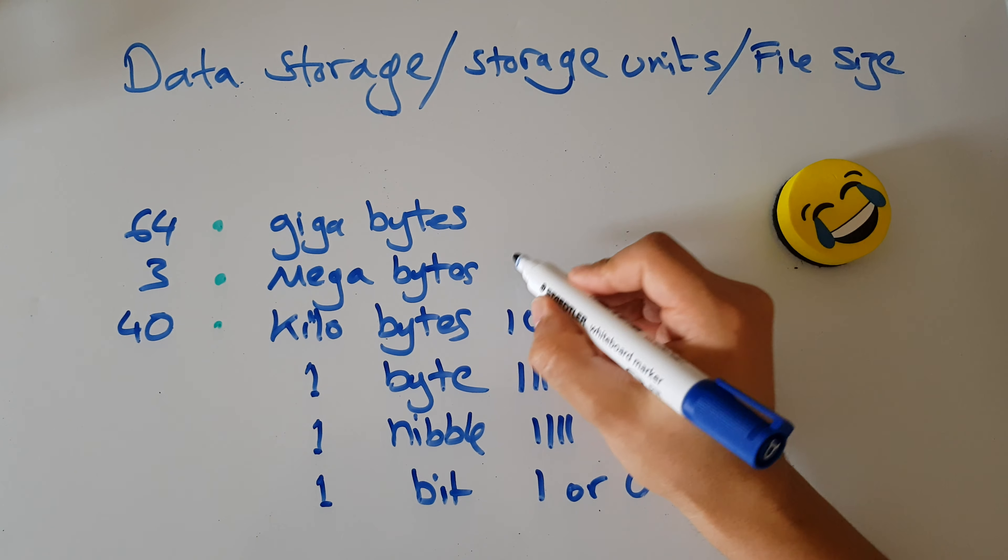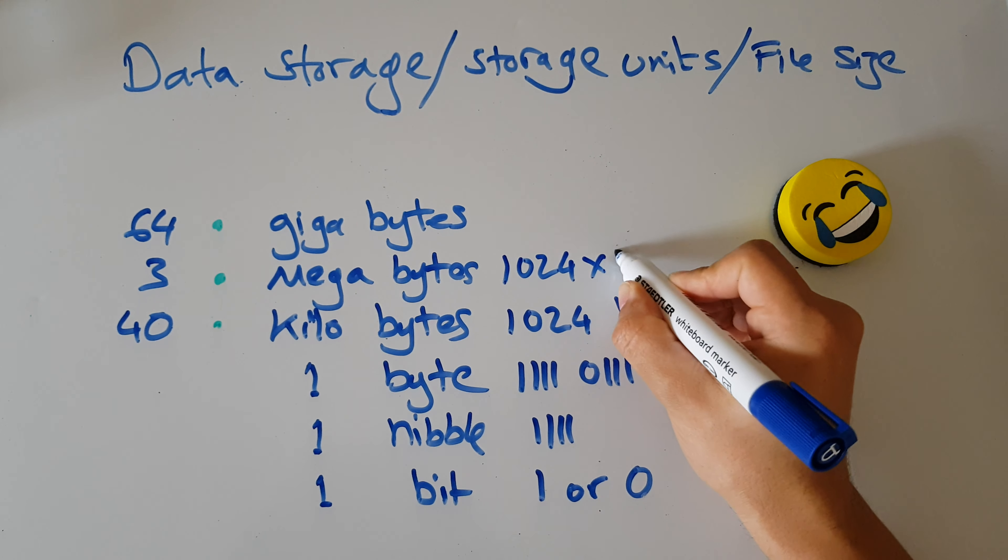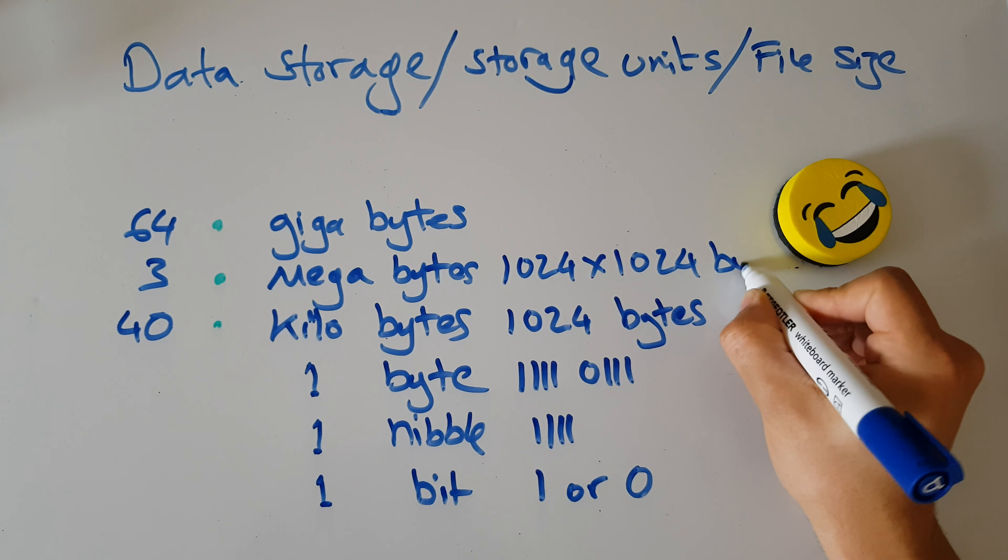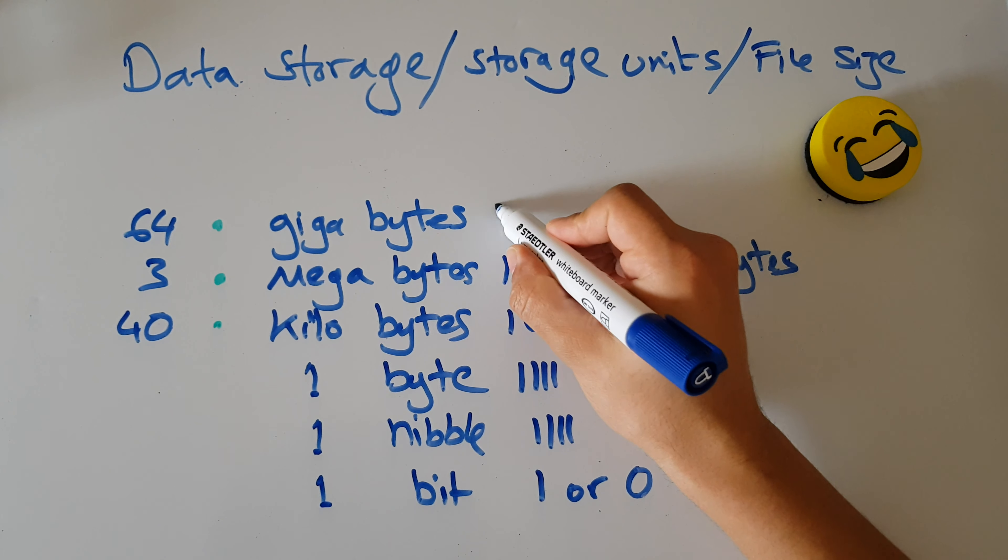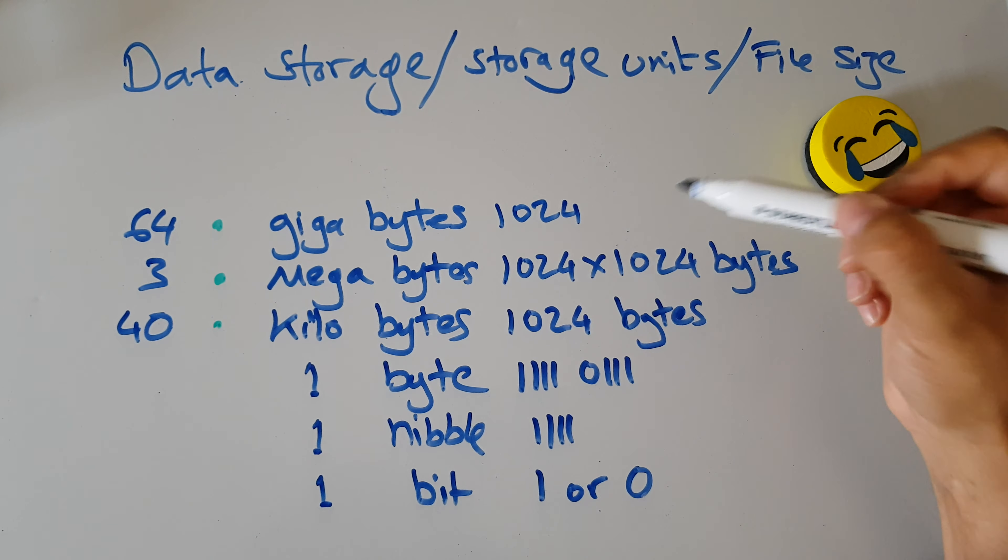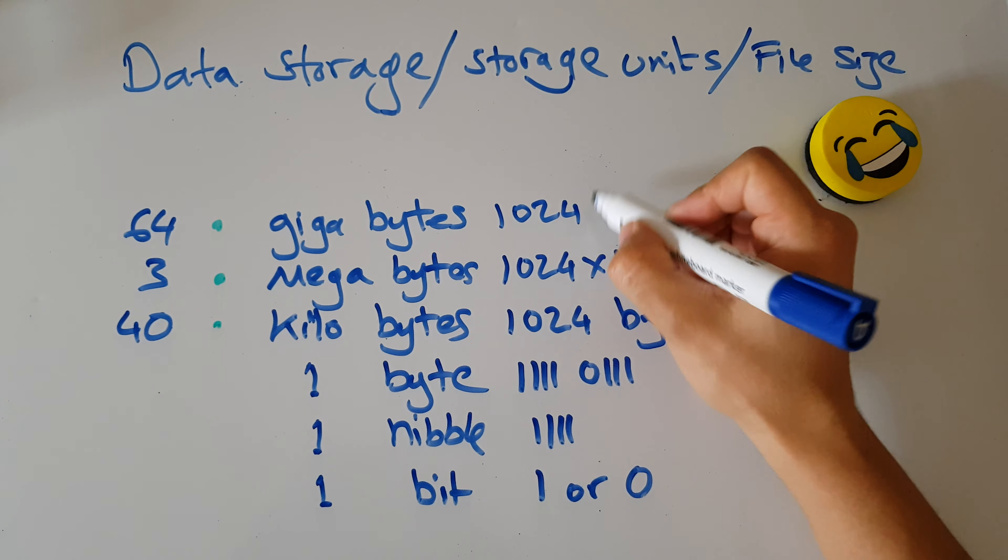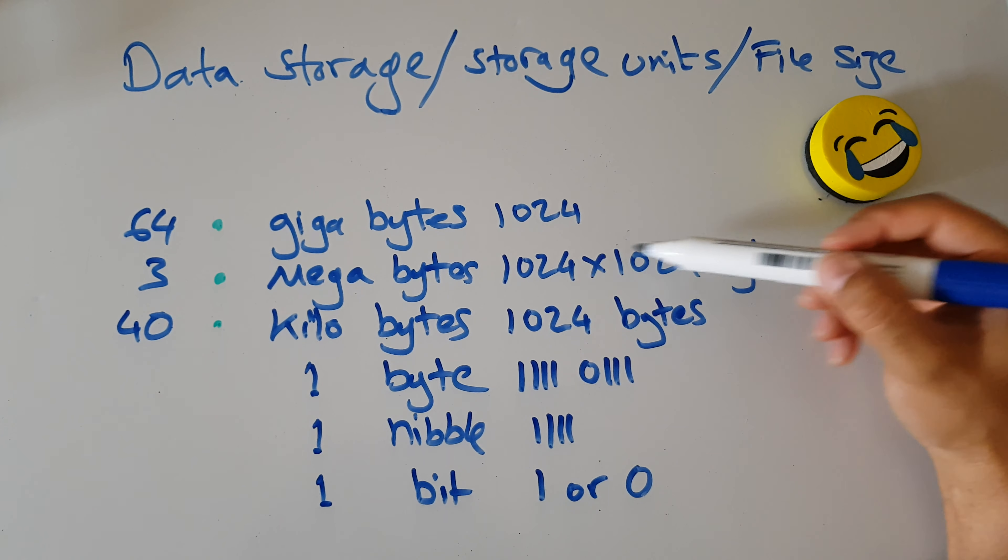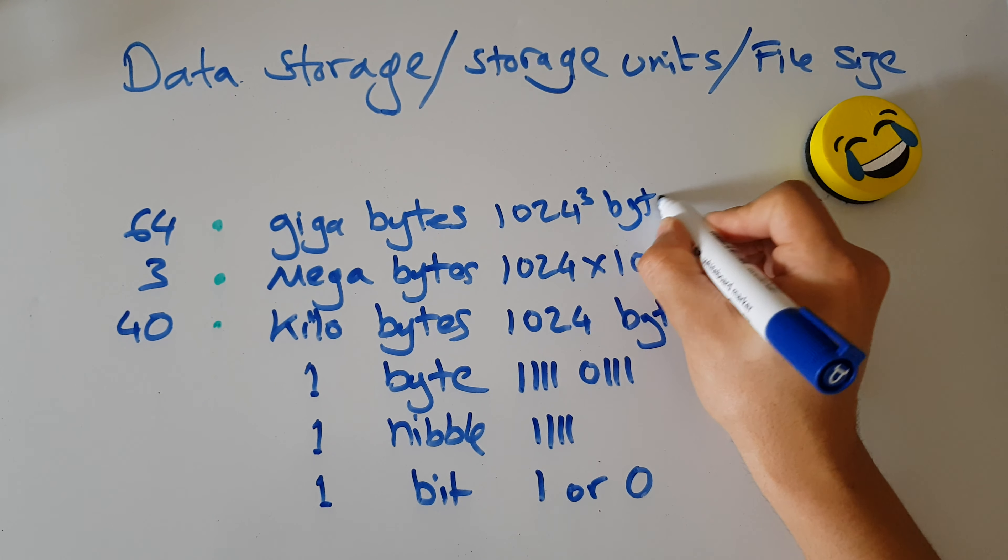A megabyte is 1024 times 1024 bytes. A gigabyte is 1024... Well, to make this simpler, I think you can probably see a pattern here. To make it simpler, I'm going to go with 1024 to the power of 3 bytes.